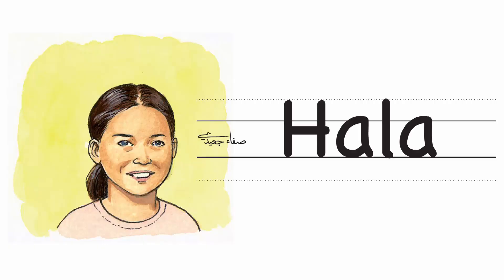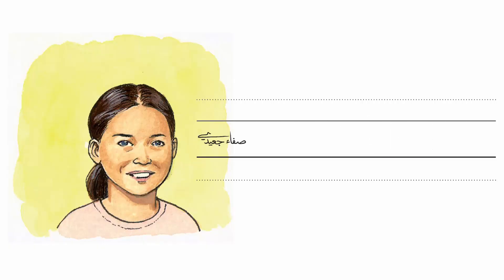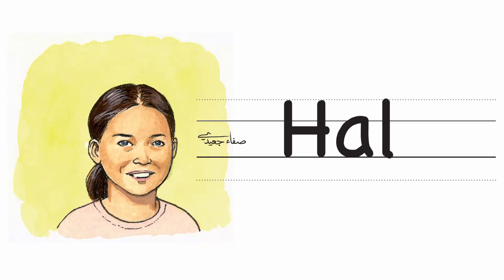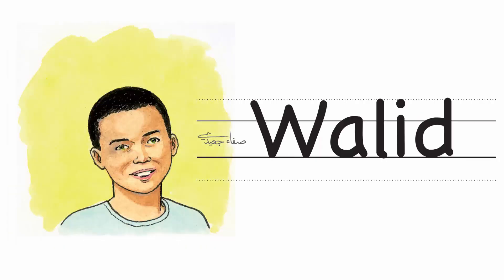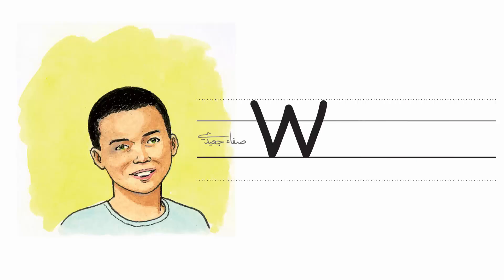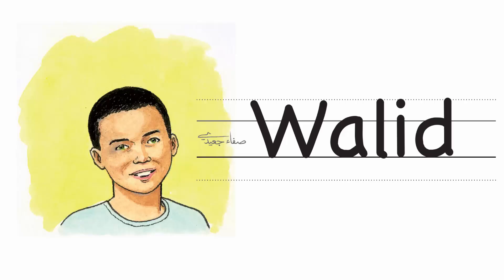My name's Hala. That's H. A. L. A. I'm Walid. W. A. L. I. D.